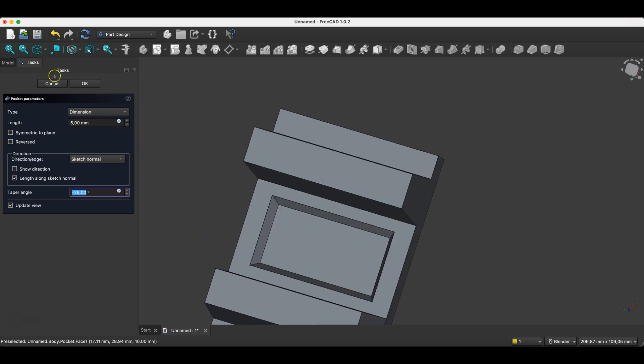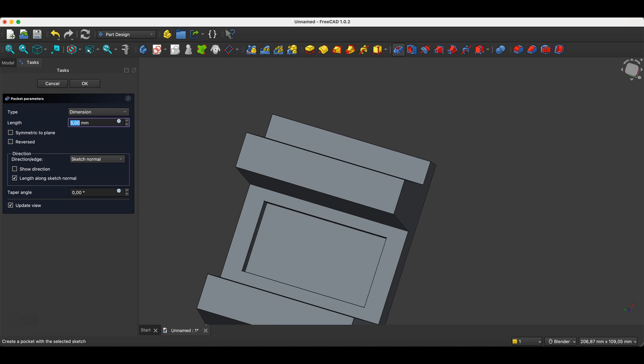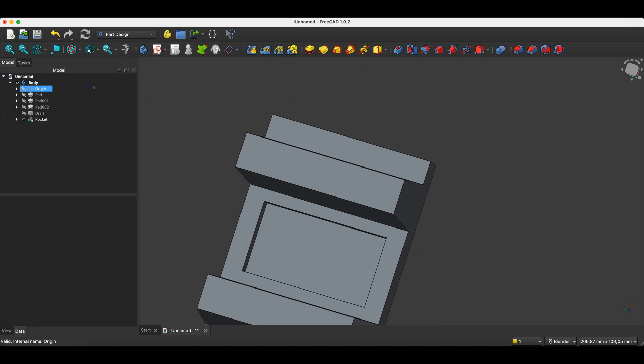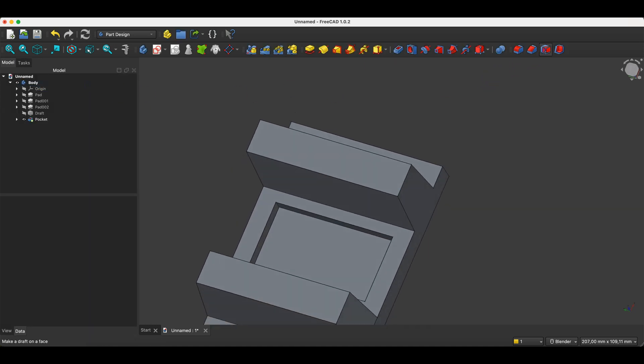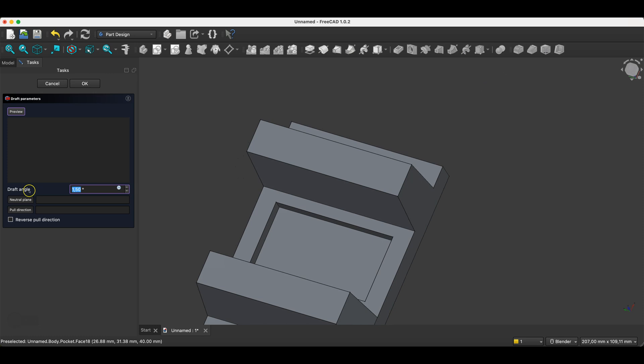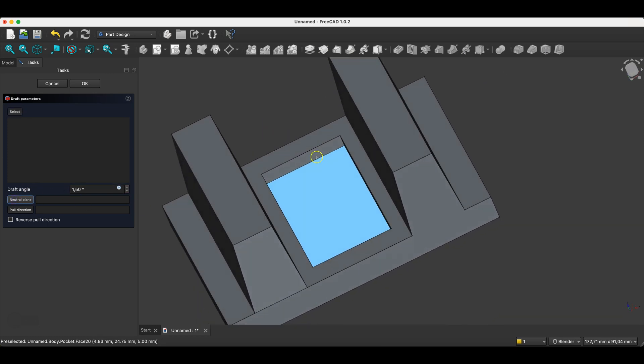However, if we only want to draft specific faces, we create the pocket first. Okay, and then we select the draft operation. Next, we select the neutral plane. It can be this plane.